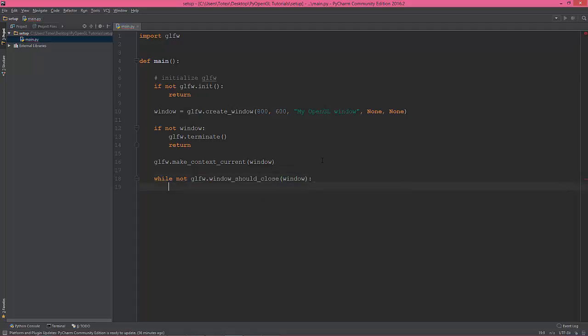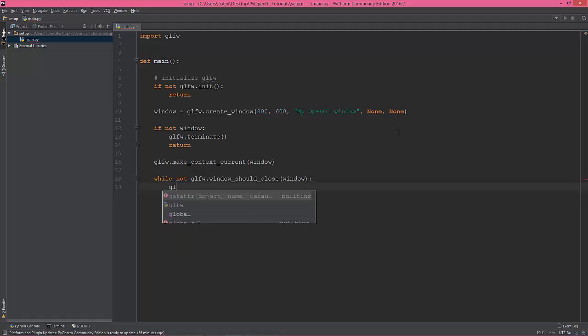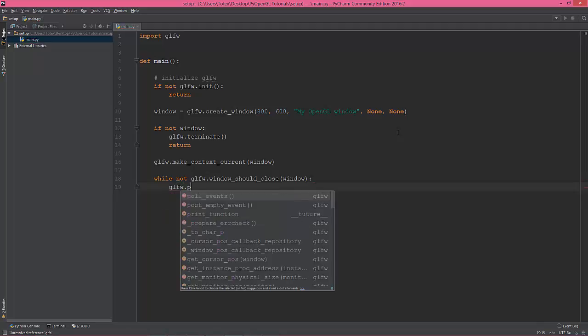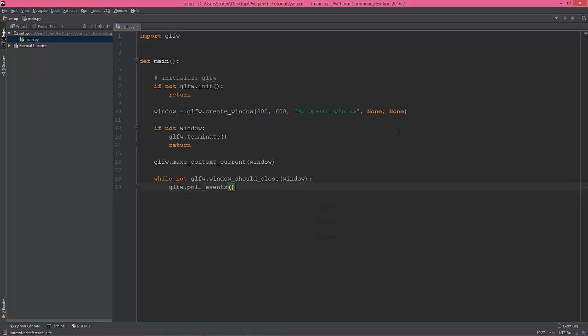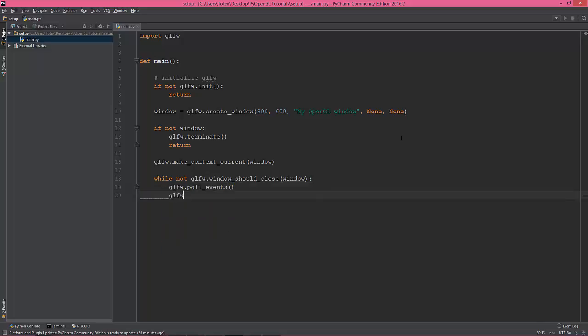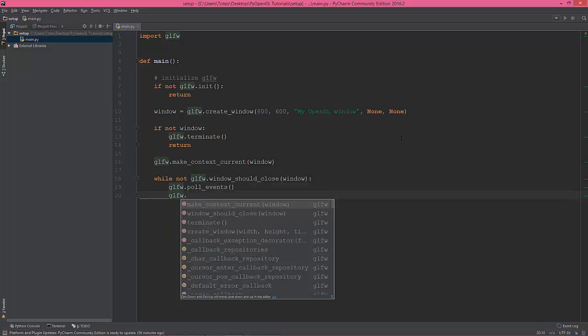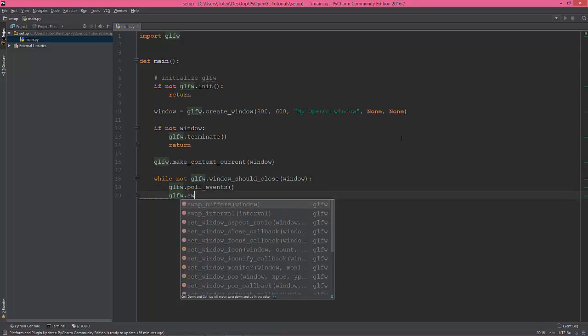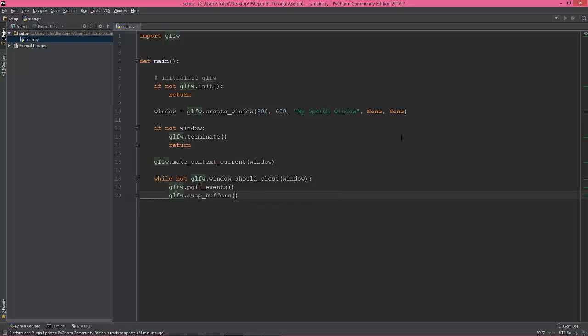So this will be the main application loop or game loop, and glfw.poll_events and glfw.swap_buffers.